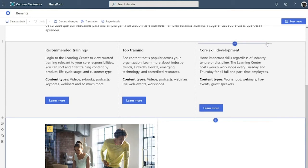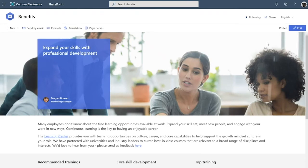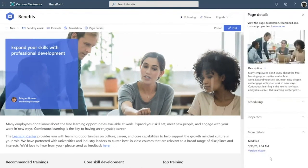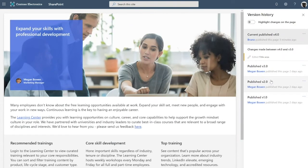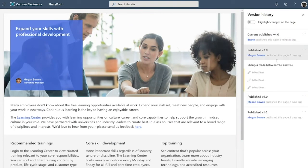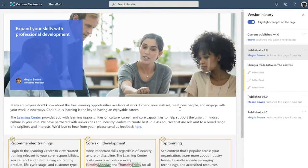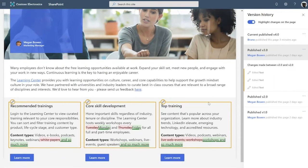We also notify translators when that original news post is updated. When they get that notification, translators have a link that takes them to the original news post. Here they can see exactly what changed using page versioning. Translators can go to page details and see version history. They can select the version they want to diff against and highlight those changes on the page. This shows translators exactly which web parts changed, what changed in them, who made the change and when, so that translators can make the decision of which of these to incorporate into their copy.